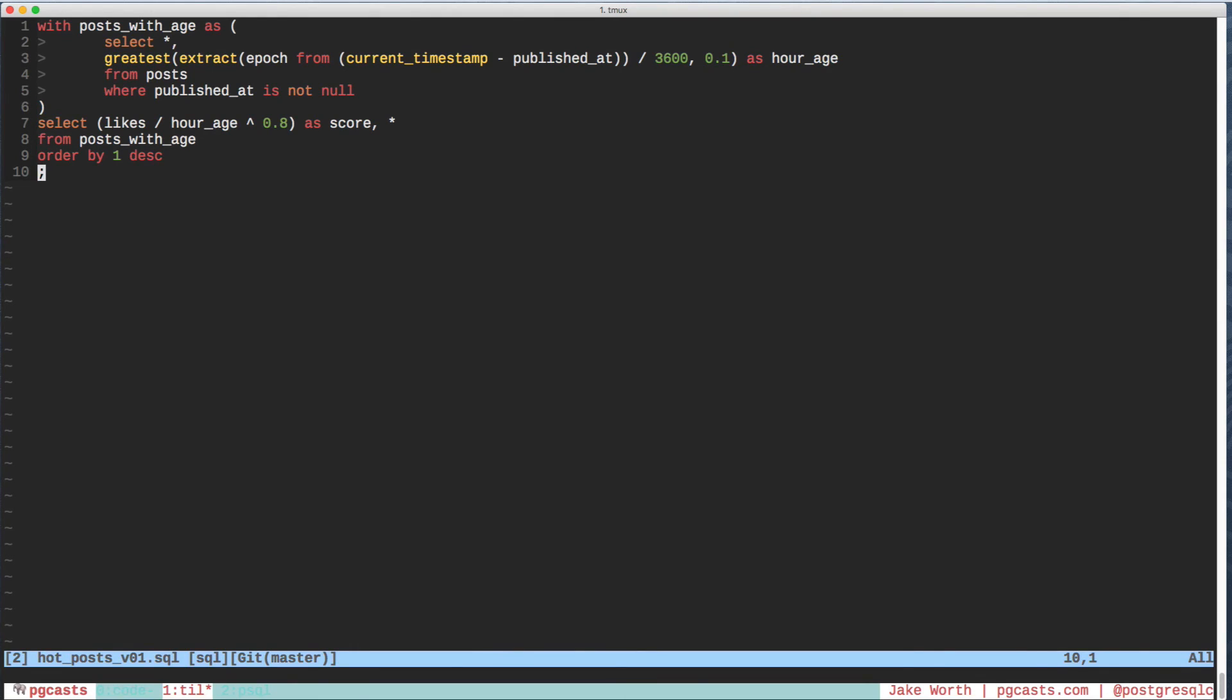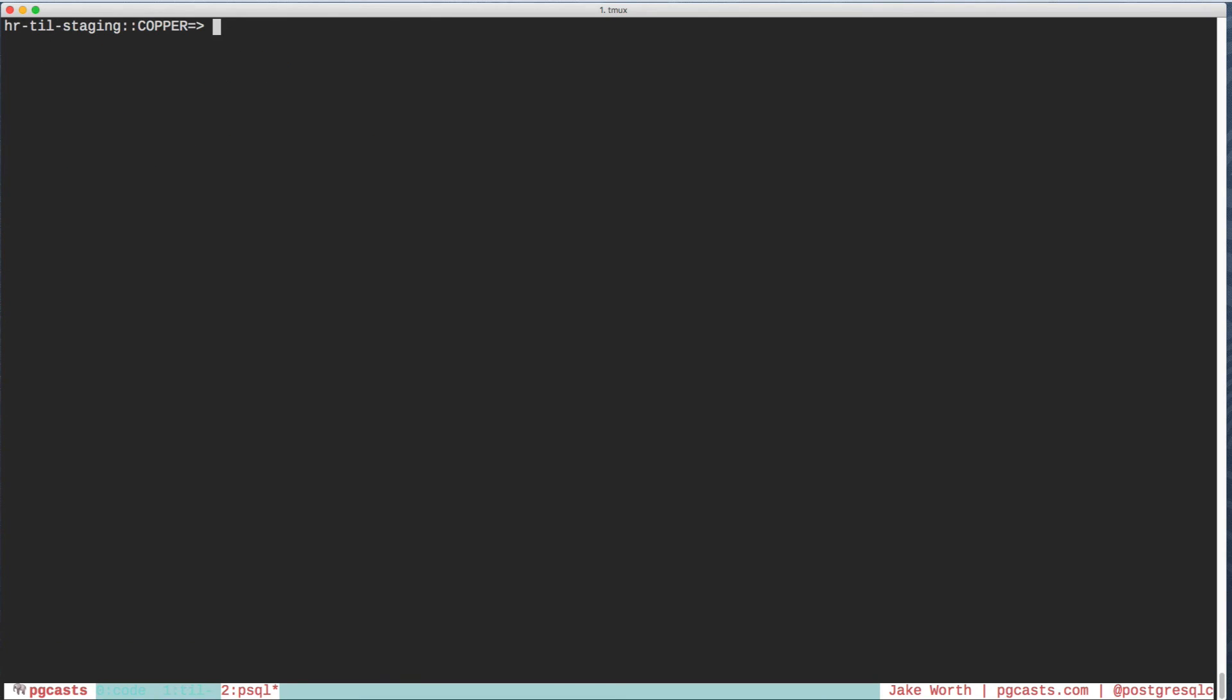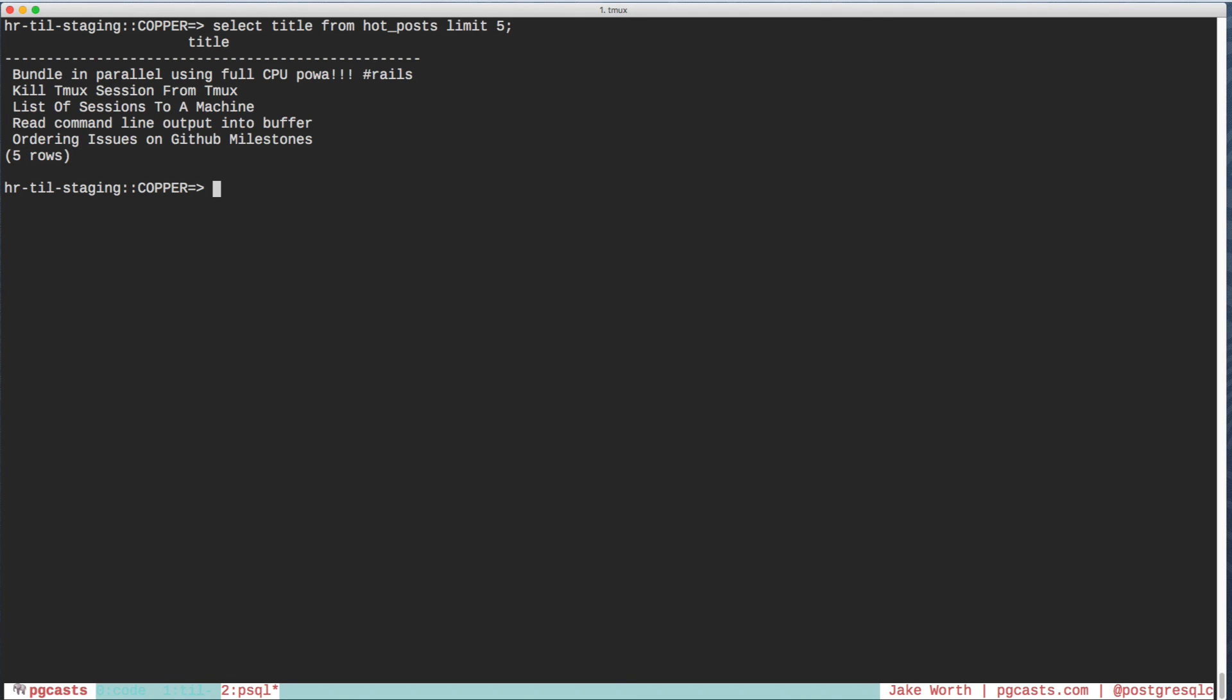Luckily, the author of this code, Josh Davey, agreed, assigning it to a view called Hot Posts. Let's see it in action. There you have it. Qualified hotness.